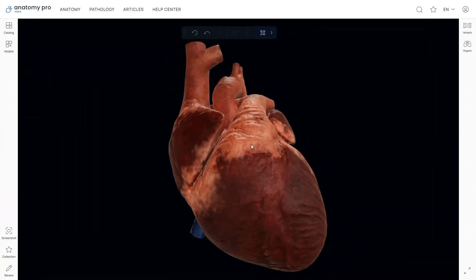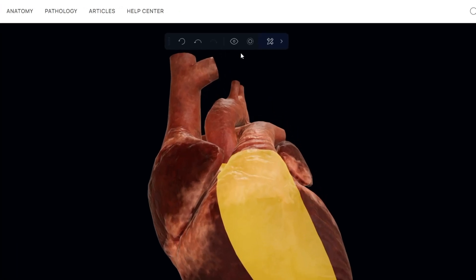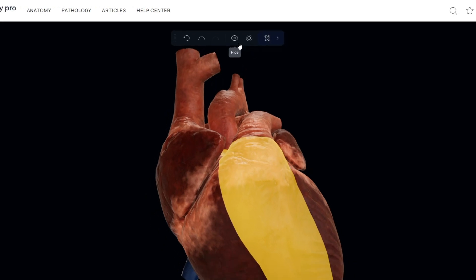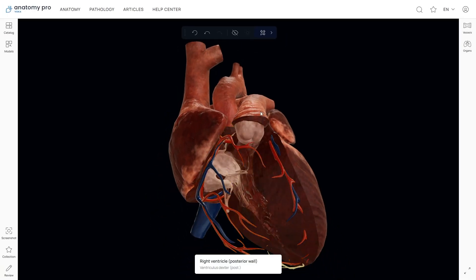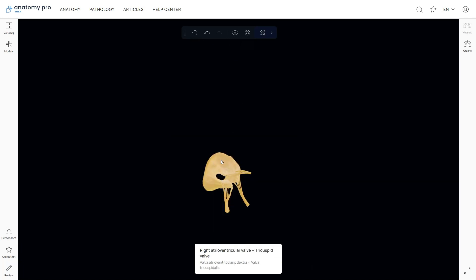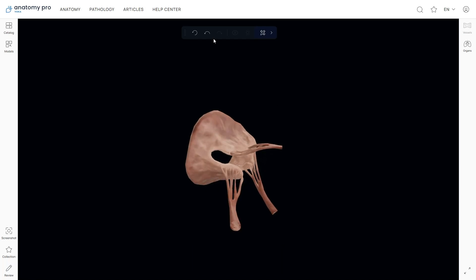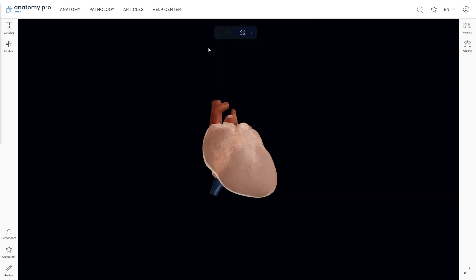With Voca Anatomy Pro, you can easily hide or isolate any structure you're working with. Just click on a structure and you'll see hide and isolate buttons appear at the top of the screen. The hide button looks like an eye, while the isolate button is shown as two circles. Hiding the structure gives you a clearer view of the details inside. If you want to focus on just one part and make everything else disappear, use the isolate feature and click on the structure again to turn off the yellow light. The top menu also lets you undo any changes or even reset the model if needed. Plus, you can move the top toolbar around to wherever it's most convenient for you.